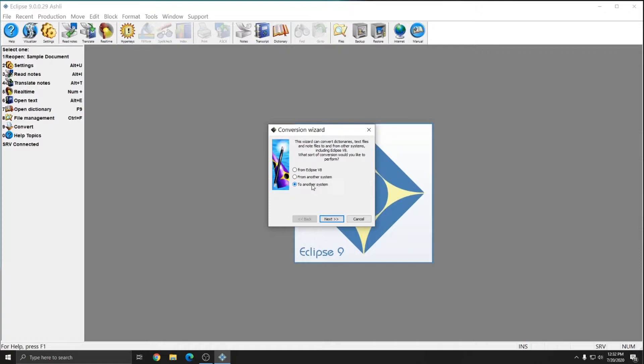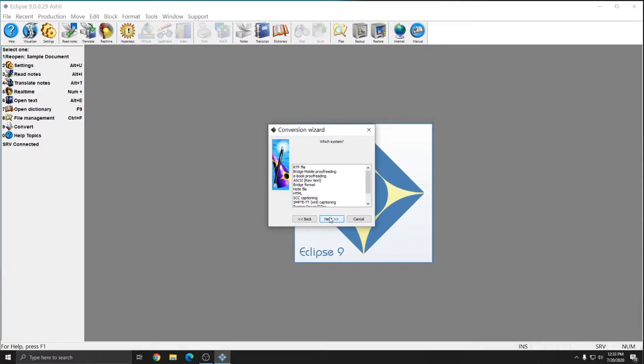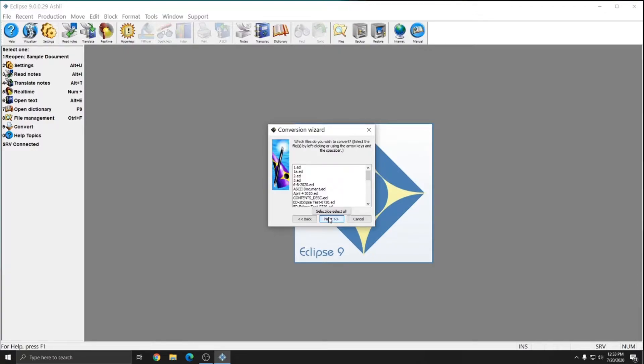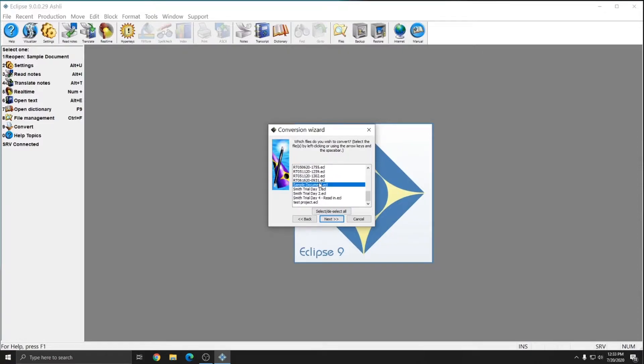Since we're sending a document to Bridge Mobile to proofread, we're going to do to another system. We'll choose text files because we want to proofread a translated transcript. And we're going to choose the Bridge Mobile proofreading format. Next, we'll choose the document that we want to send. And I've created a document for this purpose called sample document.